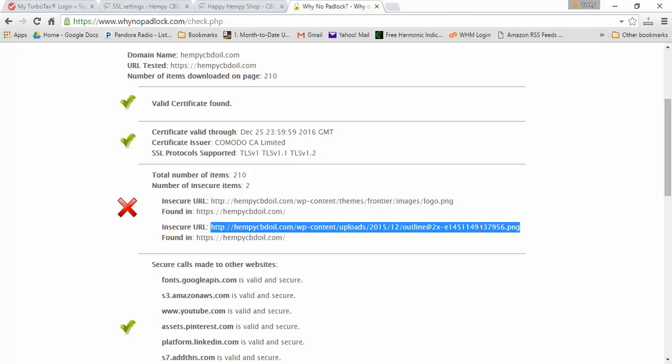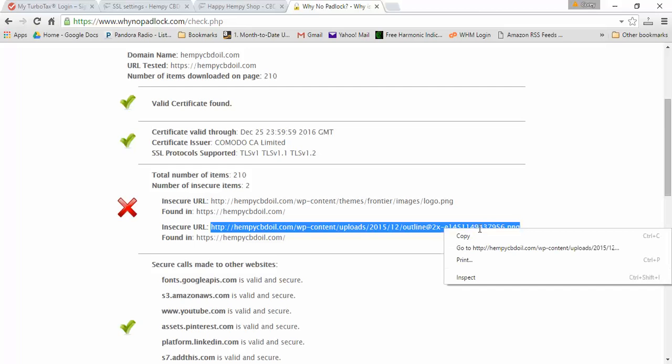To figure out what that image was, I just right-clicked on that and I go to the image directly.